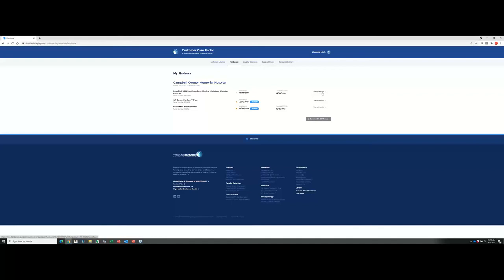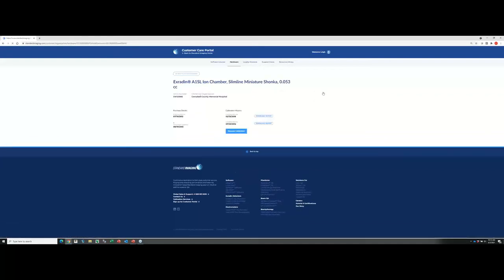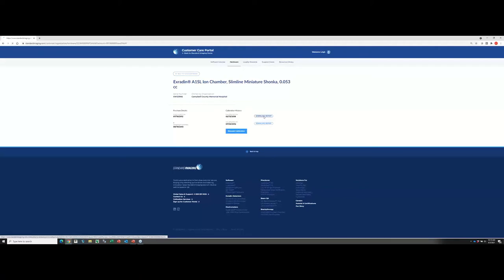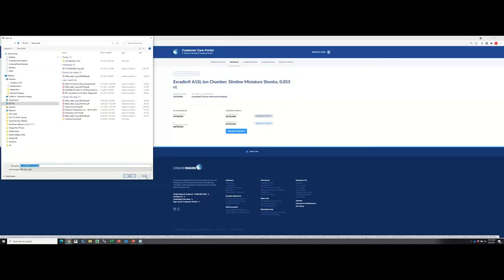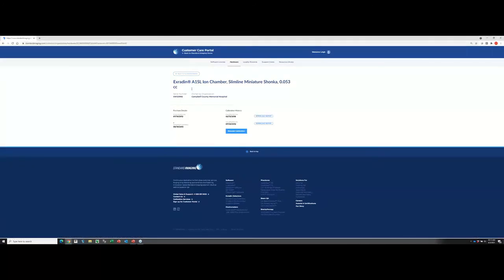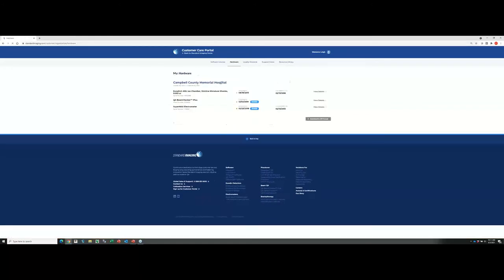I've switched browsers here just so that we can view this Campbell County Memorial Hospital. If I click on the view details button now, this actually gives me the option. It shows me whatever calibrations that we would have for this. In this particular case, this A1SL chamber, it would show me the different calibrations that we have on file. And then you can go ahead and click this download report, and you can download a copy of the calibration report. I'm not going to go ahead and do that. You get the idea of what you can do. I'm just going to hit this go back to hardware option here.